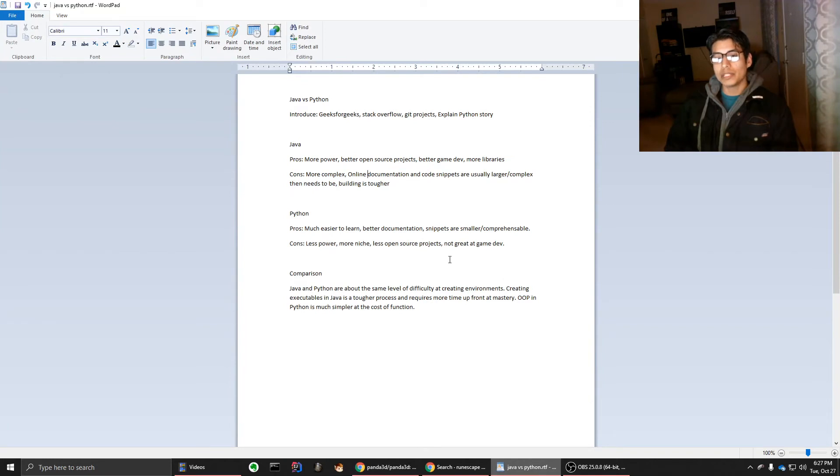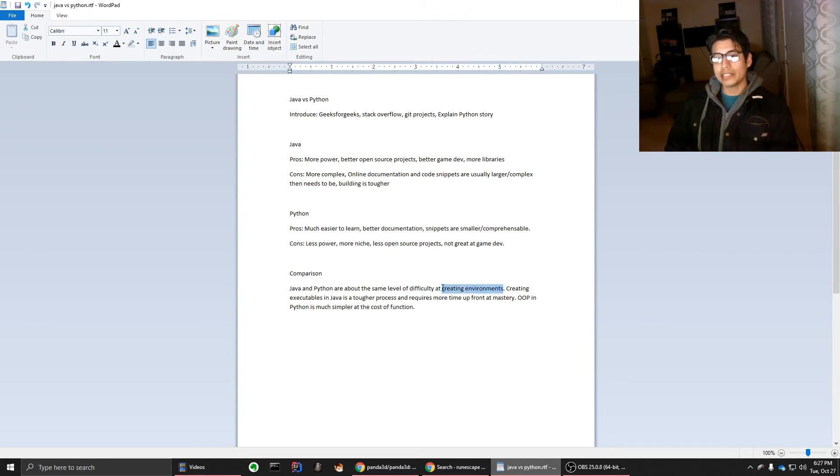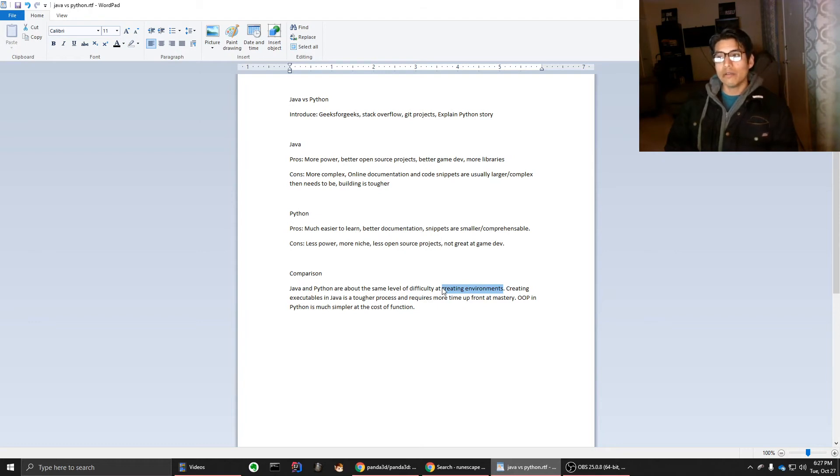But there is definitely more power in Java simply because of things that already exist within the language. So some things that are the same when it comes to the two languages, creating environments, that is the same. So it's not the same in method. What I mean is in difficulty,